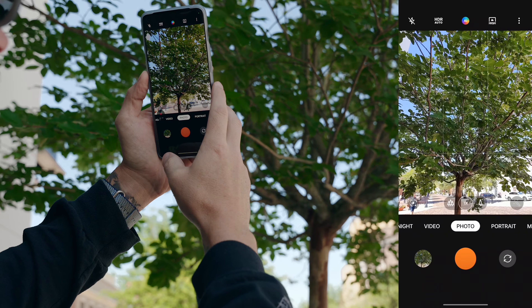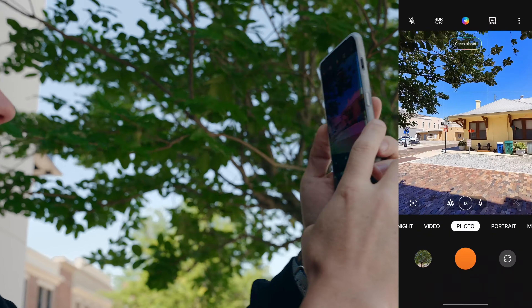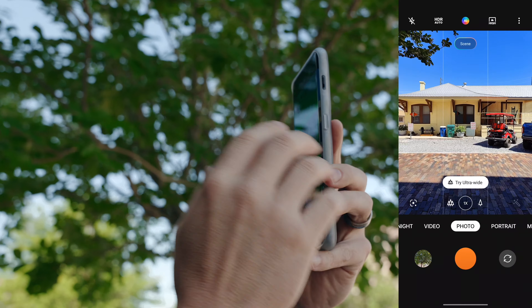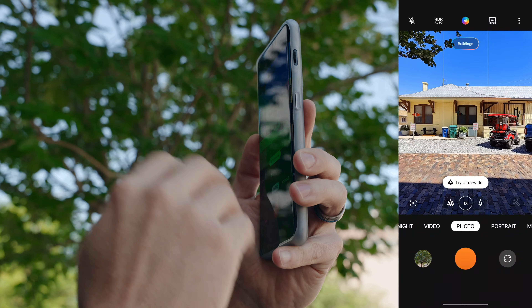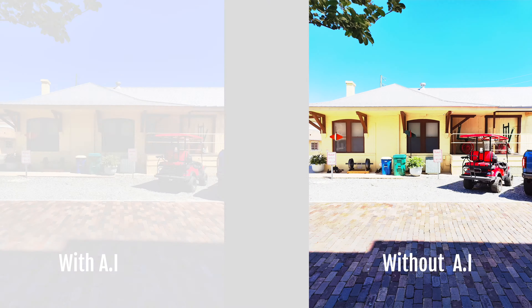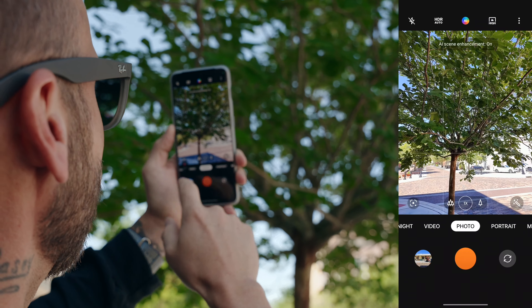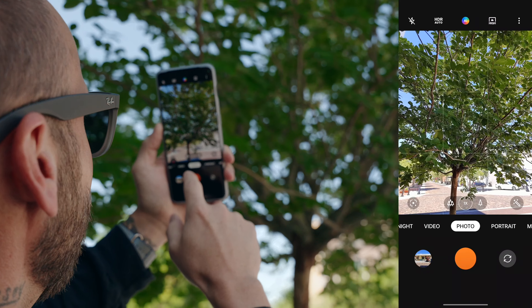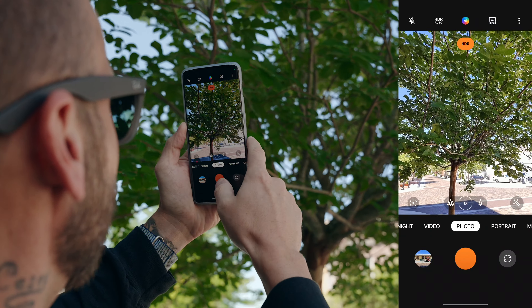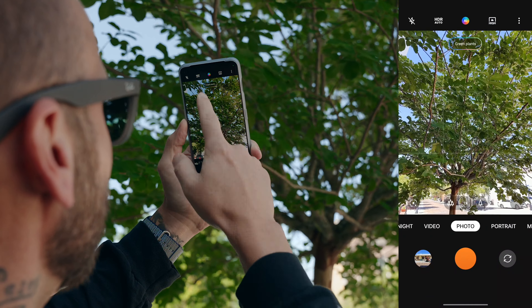Now if I point it at this tree right here you can see it says green plants, and then if I come over here and point it at the building it's going to tell me it's taking a picture of buildings. I'm going to take a picture, then toggle off AI scene enhancement and take another picture, then come back to the plants, toggle it on and let it analyze — green plants — and take another picture.